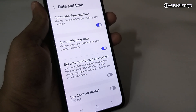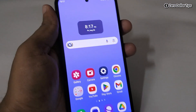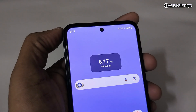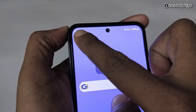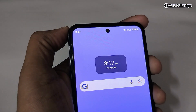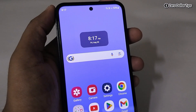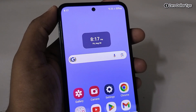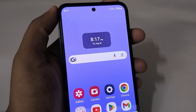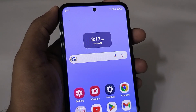You can see the 12-hour format is now applied on the clock. That's it — this is how you can easily add a clock to the home screen on Samsung Galaxy M35. If you like this video, please subscribe to the channel.